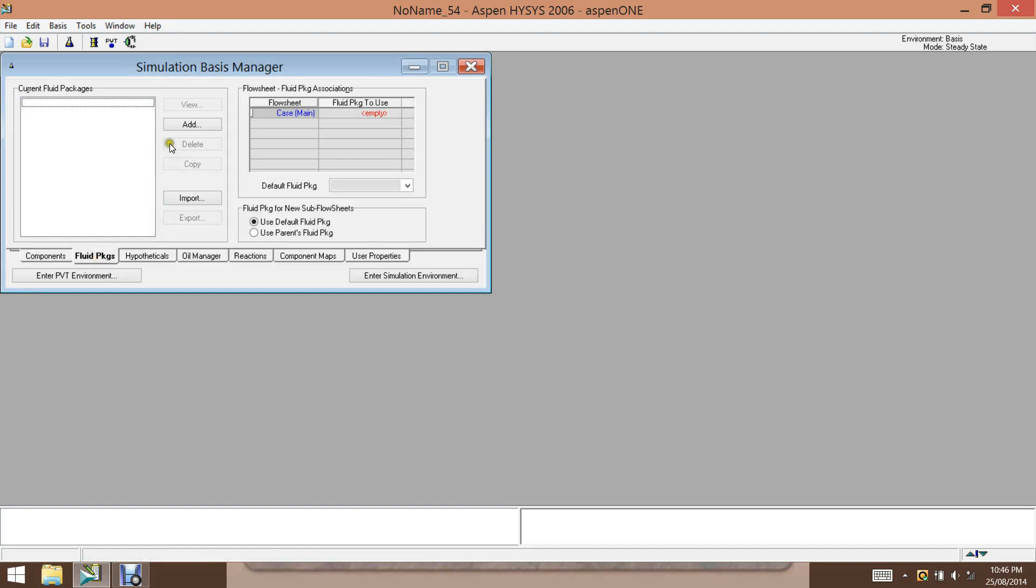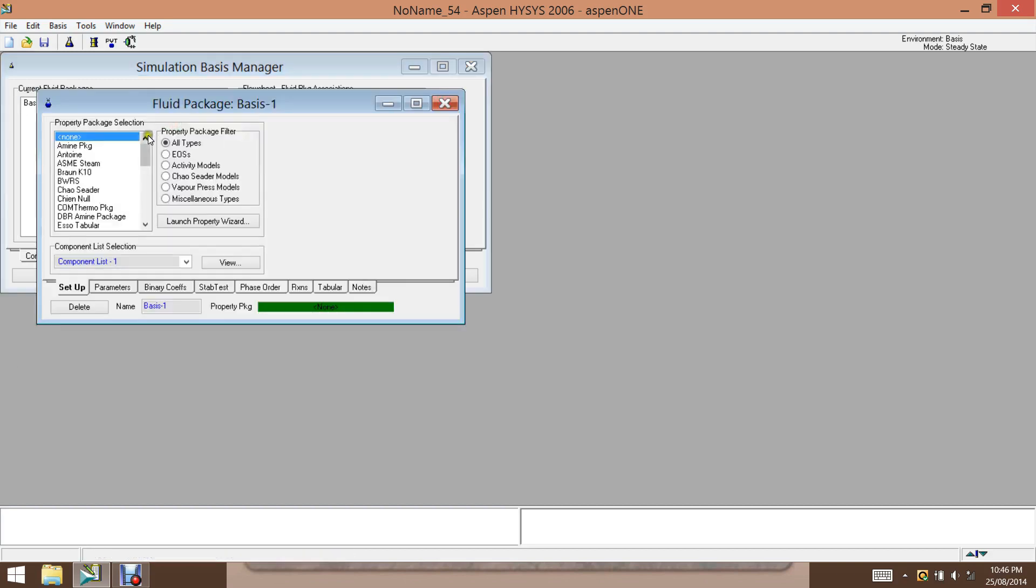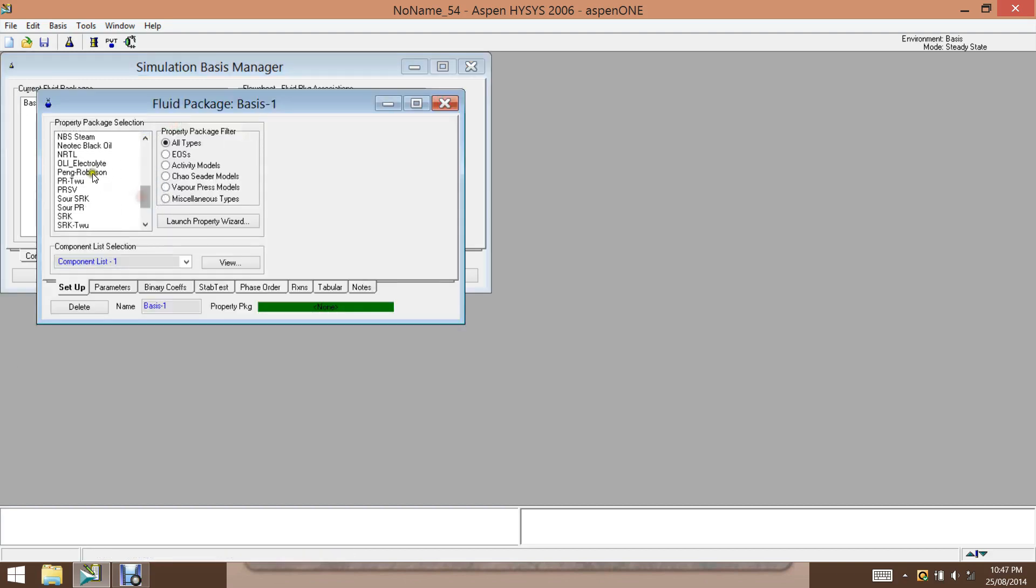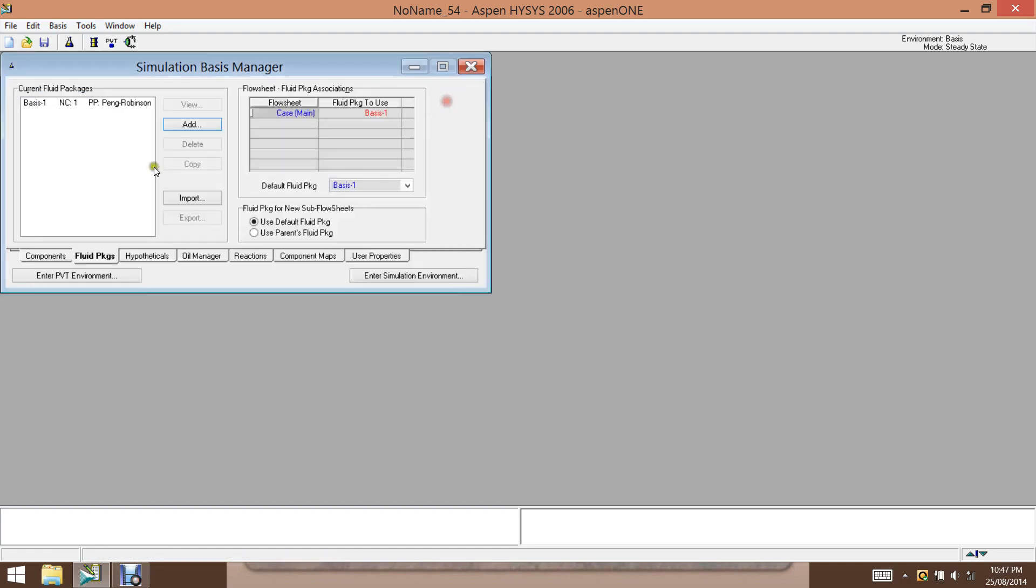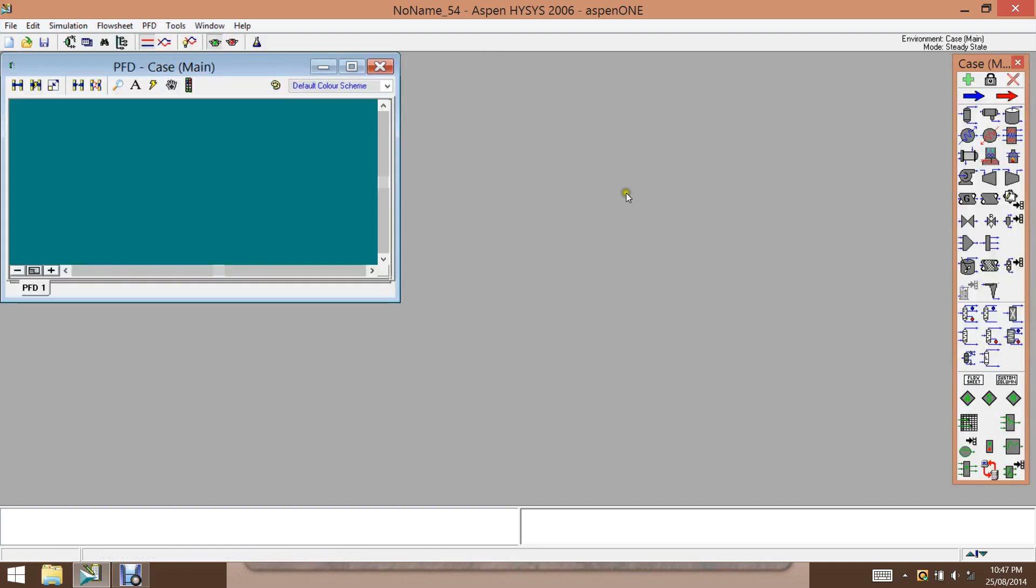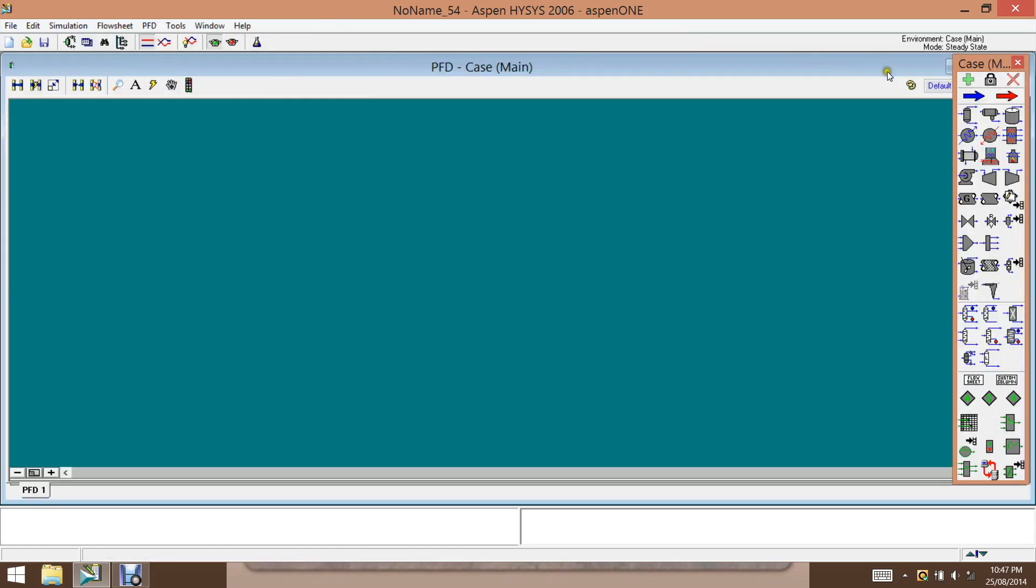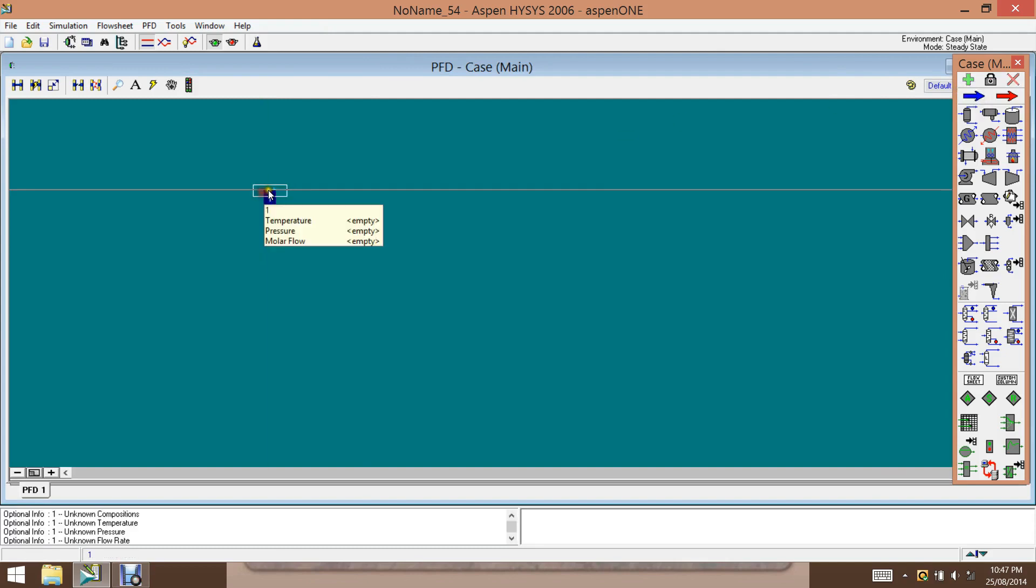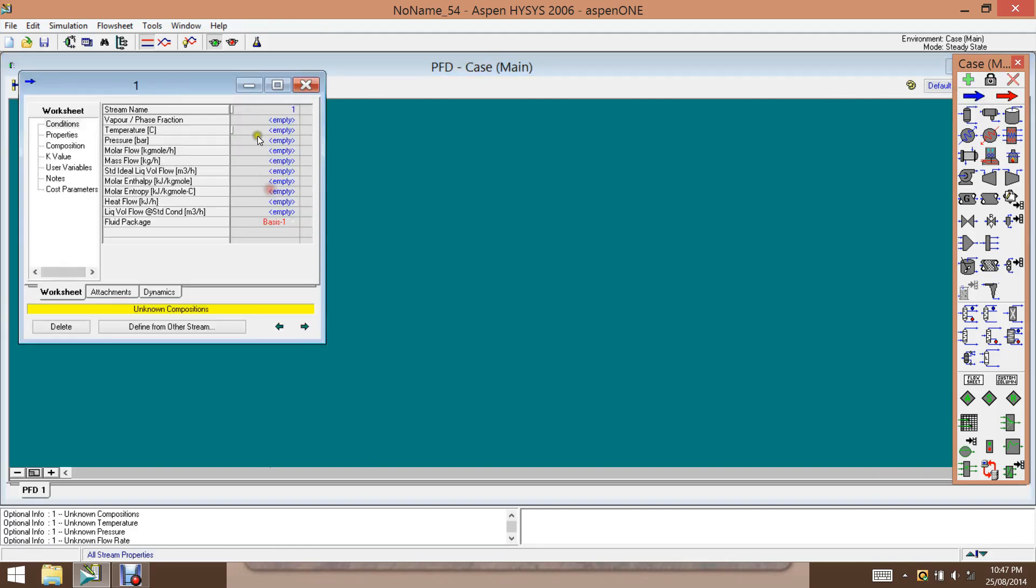And the fluid package, we choose Peng Robinson. Close here and enter the simulation environment and add material stream. Rename the stream as nitrogen.